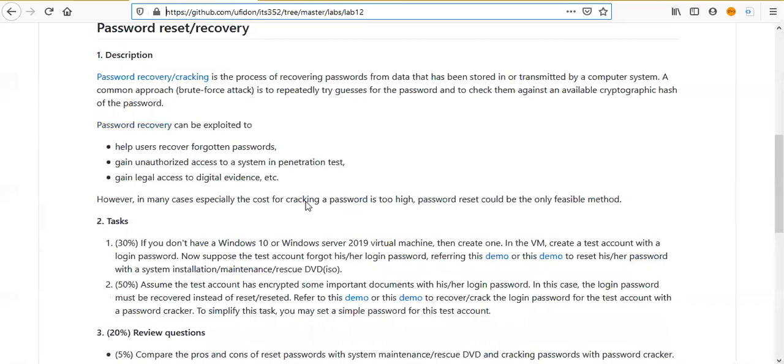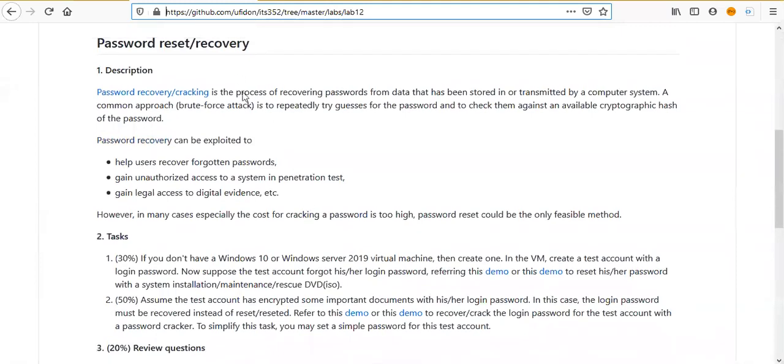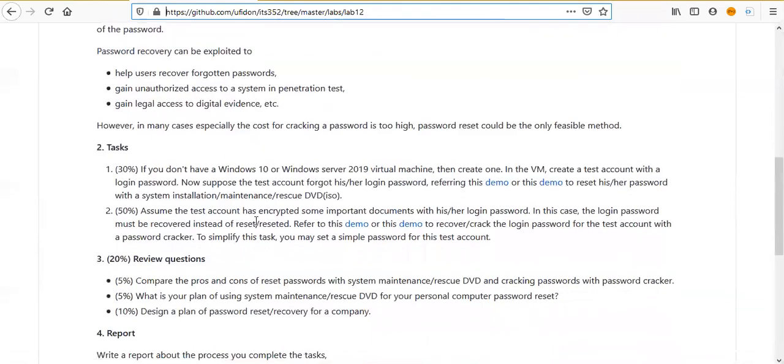Password reset means you don't need to know the password. You just create and set a new password. Password recovery means you need to find what the password is. So we have two tasks: one for password reset, the second one for password recovery.